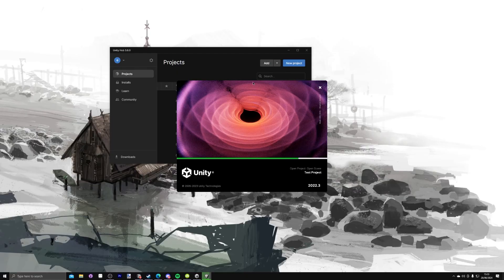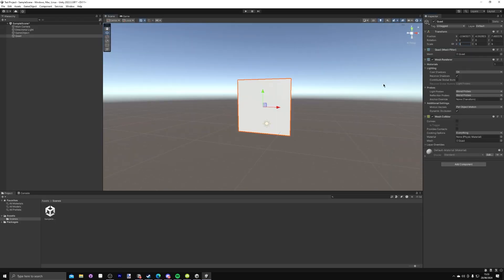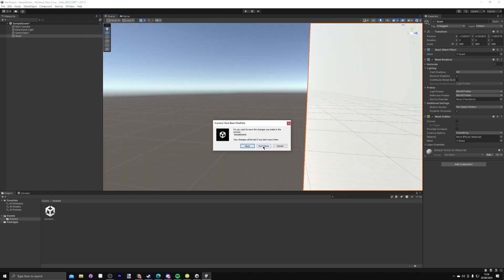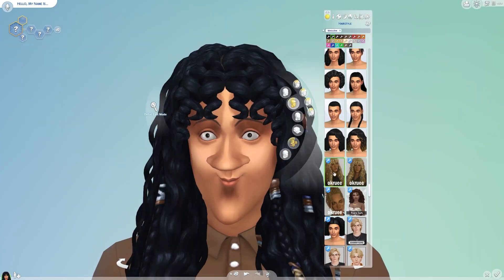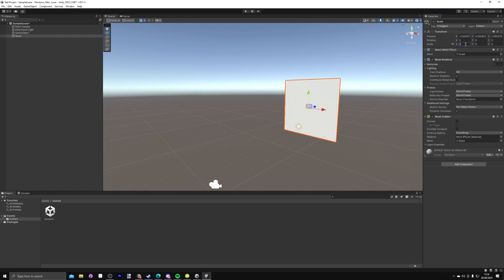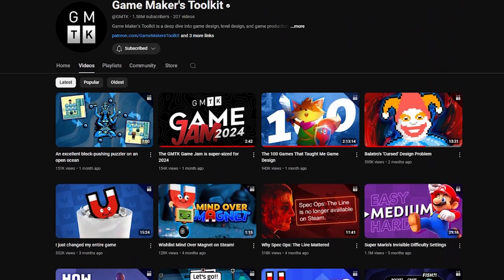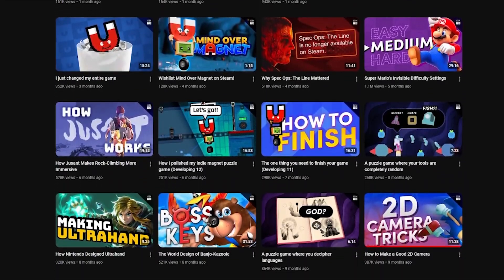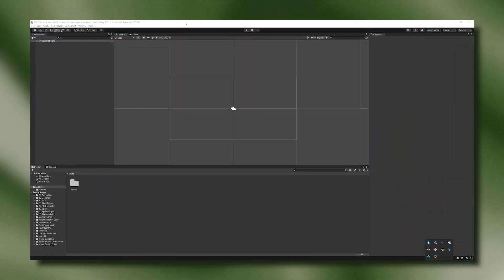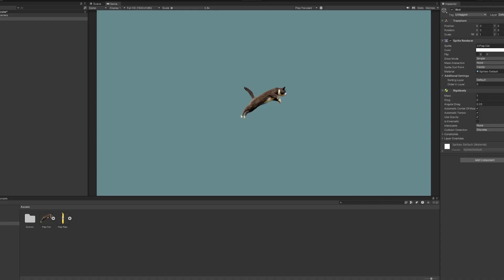So my first day of learning Unity, I opened it up, started a new 2D project, got very overwhelmed by the menus and UI, and then closed it and played Sims. On my first real day of learning Unity, I went straight to GMTK's Unity tutorial. GMTK's videos are always really insightful, so I thought it was a great place to start. The overall layout of Unity is fairly similar to that of Godot, so it wasn't long before I felt comfortable in the new environment.